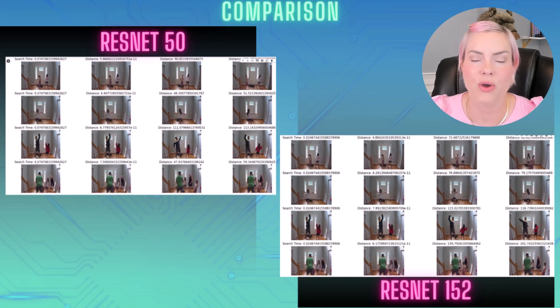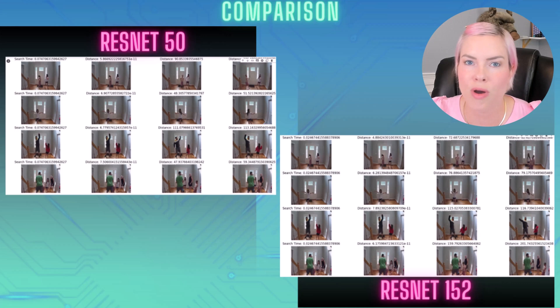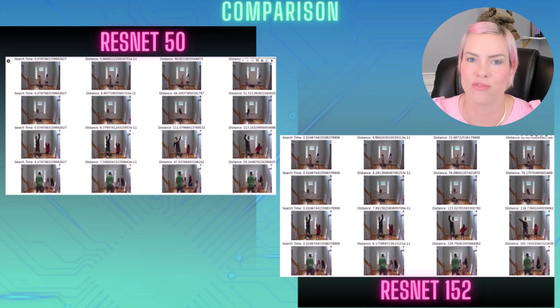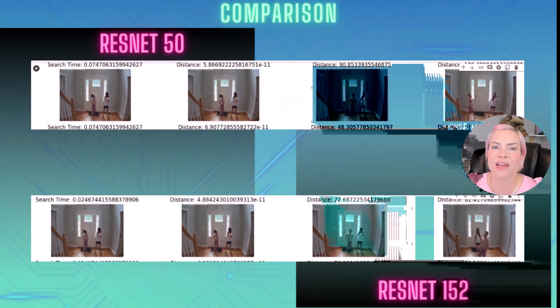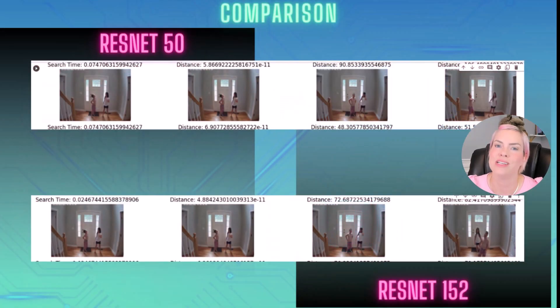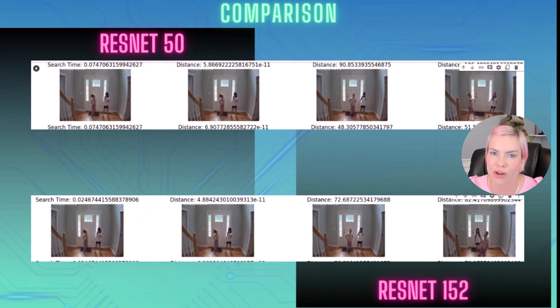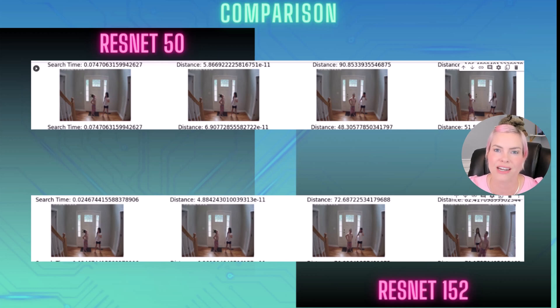Here though, we will see that the ResNet 152 model, the search time was about three times faster than ResNet 50. Taking a look at the first photo, we see that all the distances for the ResNet 152 model are shorter compared to the ResNet 50 model. And really, the only photo that looks different here is the last result.